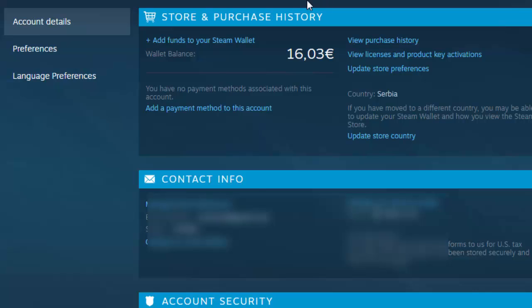Click on your wallet, then go to your store and purchase history, then go into where it says 'Country' and then 'Update Store Country'.